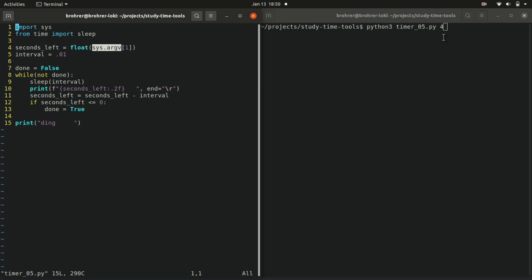It's timer_05.py, and then it's the number 4. These things come in a list, and we can pull them out by using their position in the list in square brackets. In this case, argv[1] pulls out the second thing in the list because Python starts counting at zero. So in this case, it pulls out our number 4.